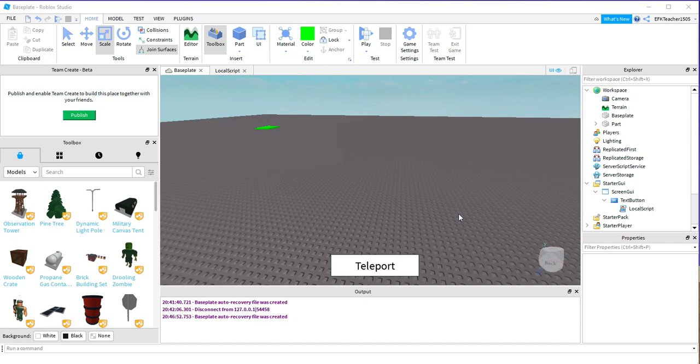Welcome back to another Roblox Studio tutorial. In this video, we're going to be creating a button that when you click on it, it teleports you to a different spot.